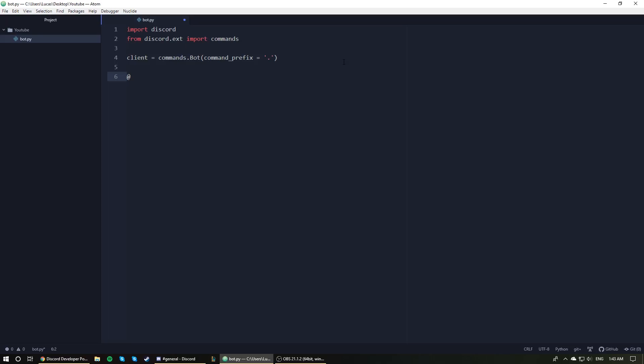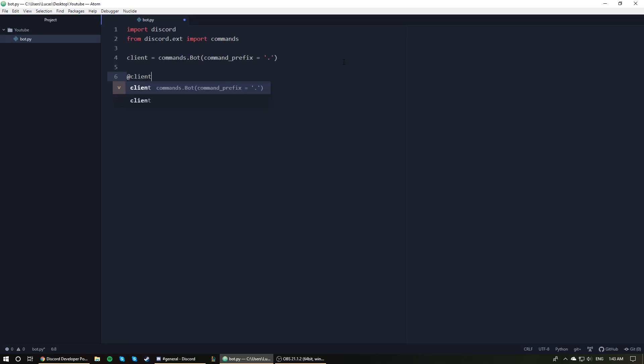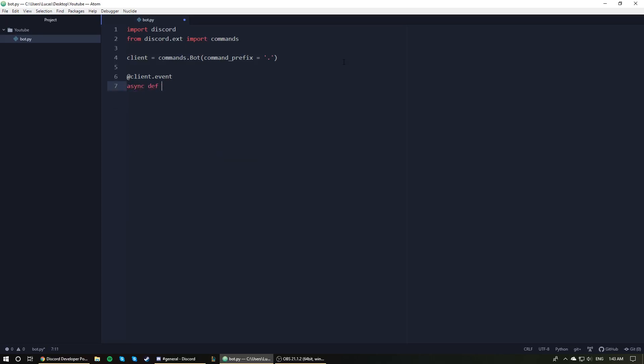We now are going to add on our very first event. We're going to say @client.event. This is a function decorator denoting that the function is going to represent an event. We are going to say async because it's an asynchronous function: async def on_ready. The on_ready function, essentially, is when the bot is ready. When it's got all the information it needs from Discord, the bot puts itself into a ready state.